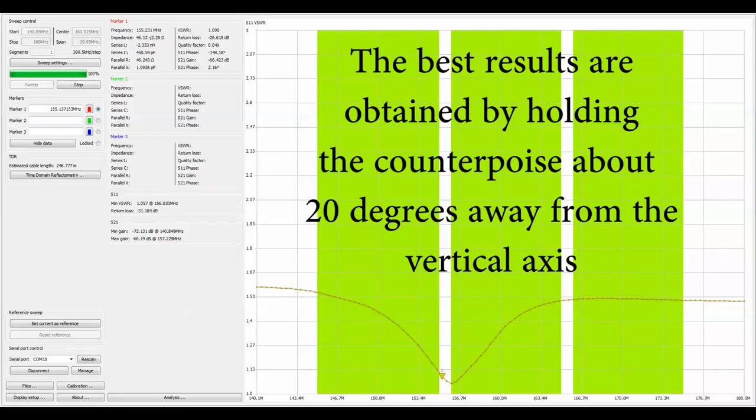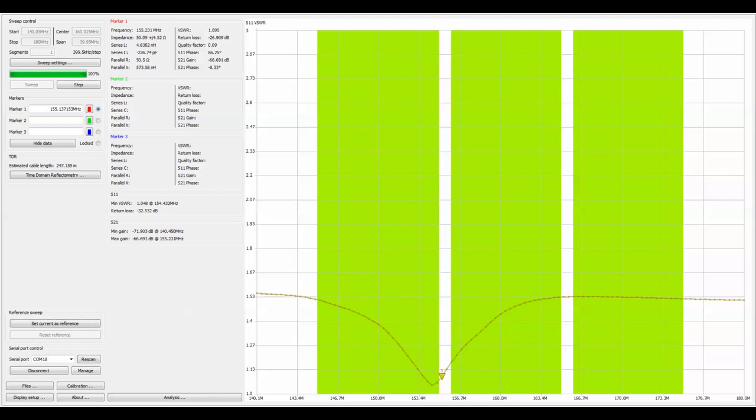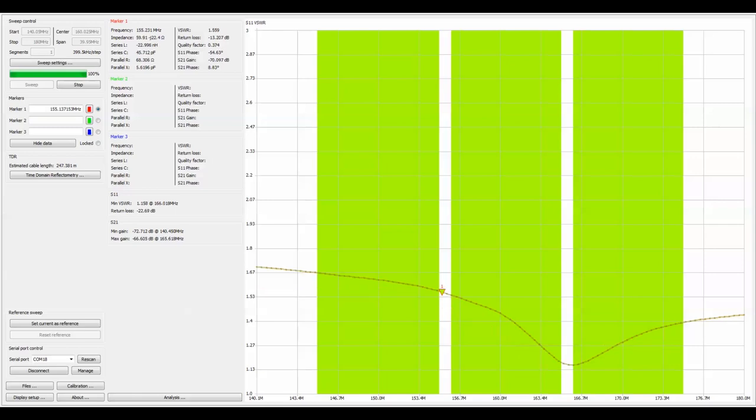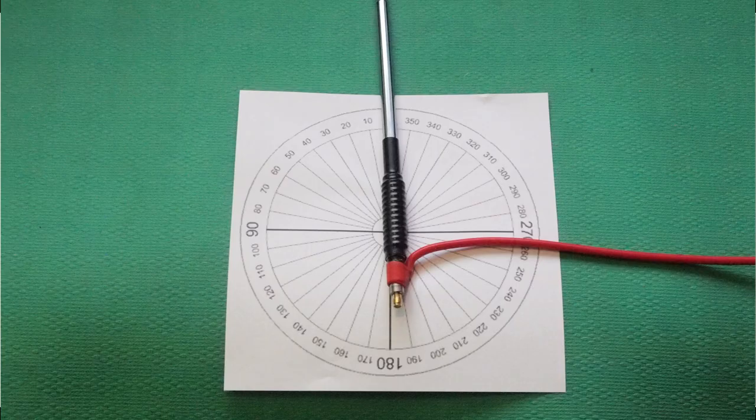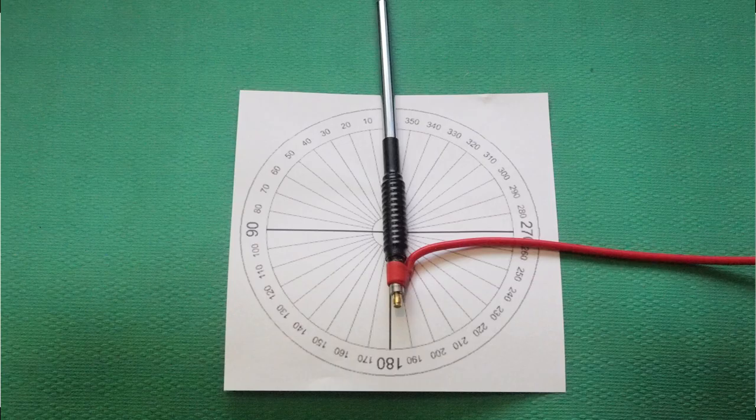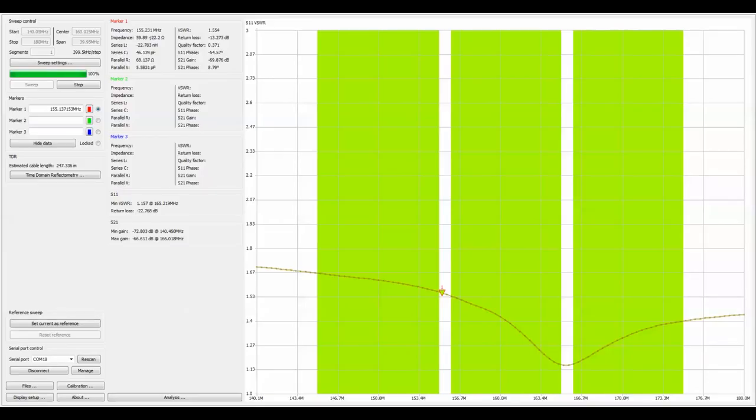Counterpoise isn't out like we'd expect it to be. If I do put it out to 90 degrees, then what we're looking at is it's moved it quite a ways over to around 165.